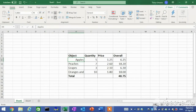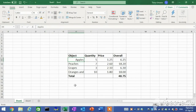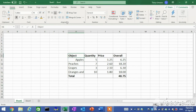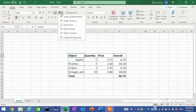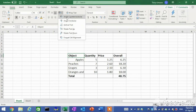Rotating data. You can rotate data clockwise, counterclockwise, or vertically within a cell. This is usually used to add visual impact. On the Home tab in the Alignment group, click the Orientation button and select the desired option from the menu.